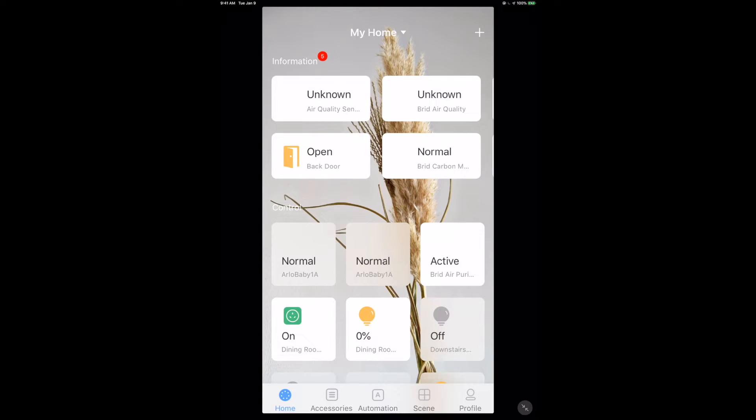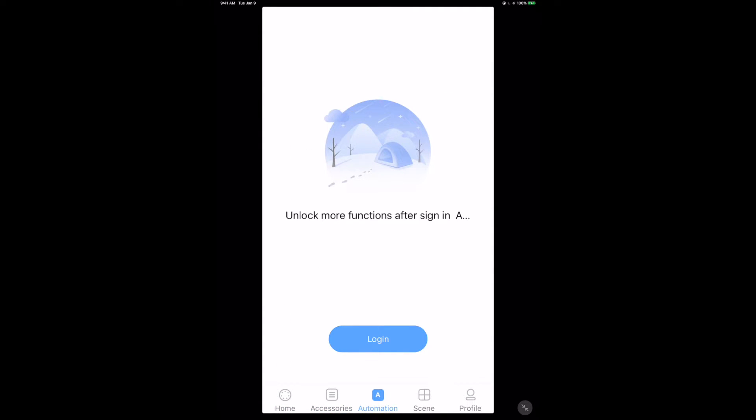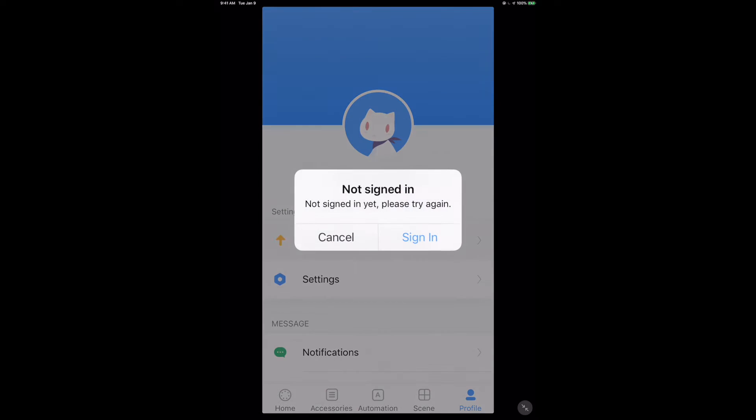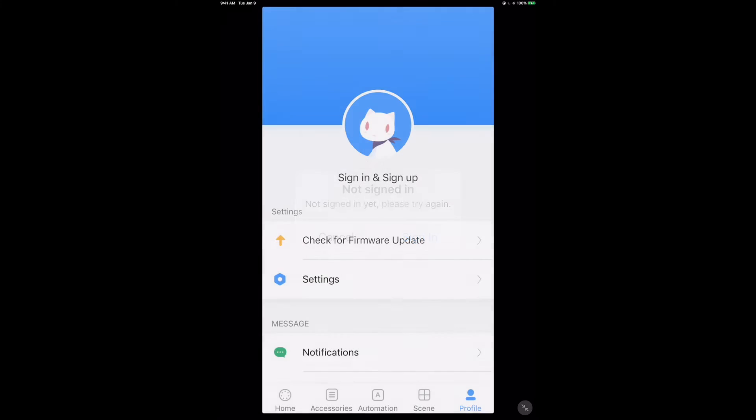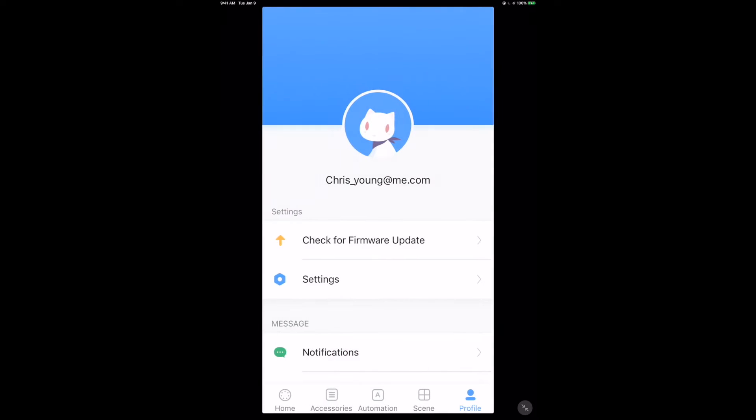So I've already got the Aqara Home app installed here and it integrates directly. It asks me for HomeKit. I can see all my HomeKit accessories, but interestingly enough, it actually doesn't show me the scenes or automations from within HomeKit. It's asking me to log in and do that myself. So I'm going to sign in here and quickly we'll get in. Of course, our firmware is up to date. I don't have anything installed yet. So the first thing we're going to do is install that new hub.